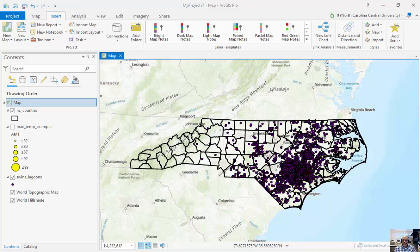In addition, the processing techniques that we can do on raster data are much different than vector data. For example, for raster data we can run local operations, zonal operations, global operations, and map algebra.